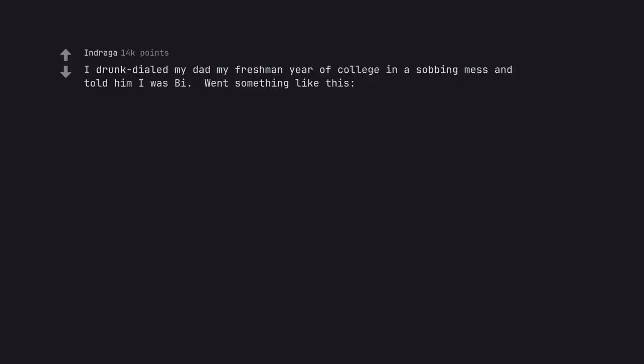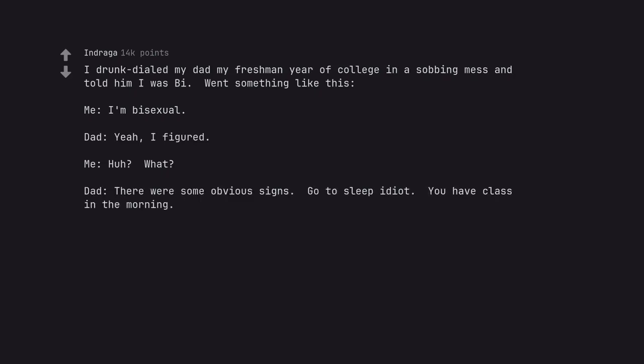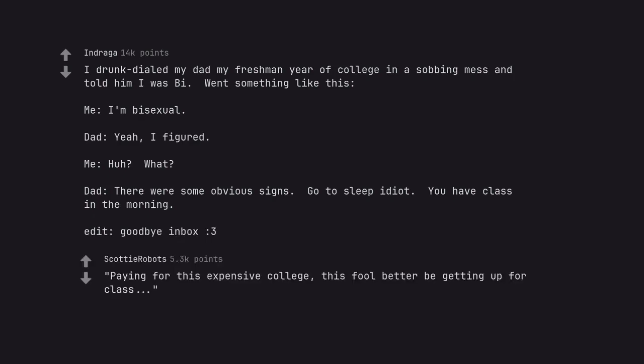I drunk dialed my dad my freshman year of college in a sobbing mess and told him I was bi. Went something like this: Me, I'm bisexual. Dad, yeah I figured. Me, huh, what? Dad, there were some obvious signs. Go to sleep idiot, you have class in the morning. Edit, goodbye inbox. Paying for this expensive college, this fool better be getting up for class.